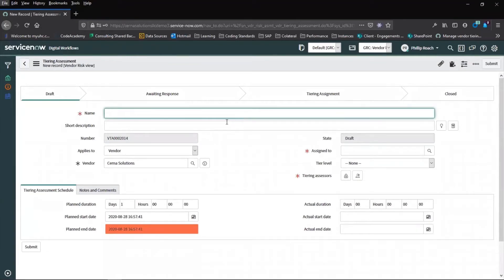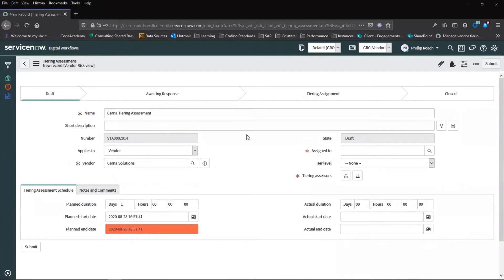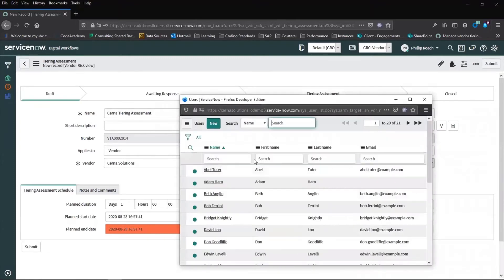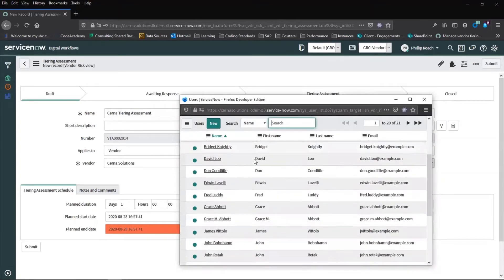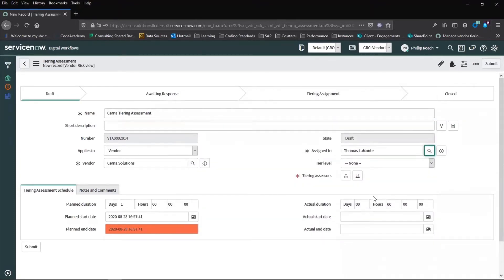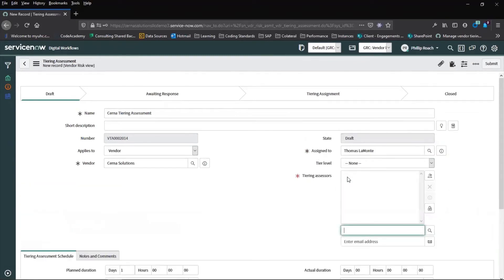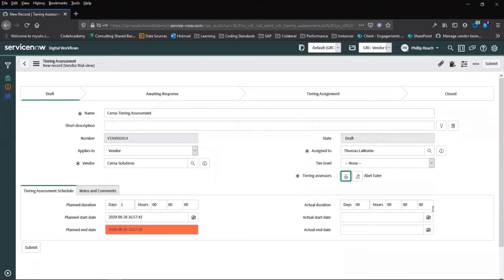By completing the fields, some of them have already been filled in for us. We will pick an assignee from within the vendor risk application. This is a user who already has a role. We will choose the tiering assessor who will carry out the assessment. This can be one or many.